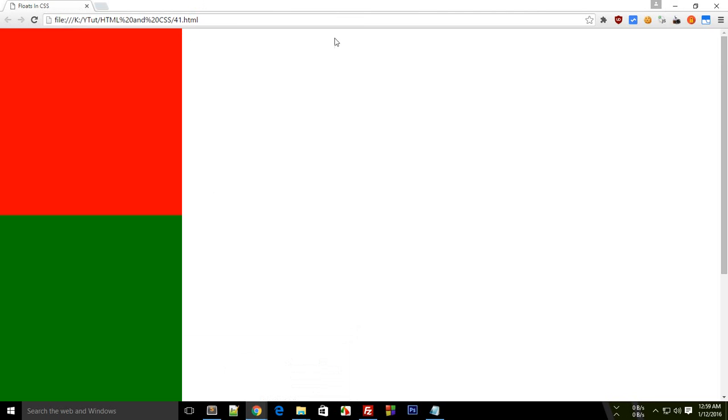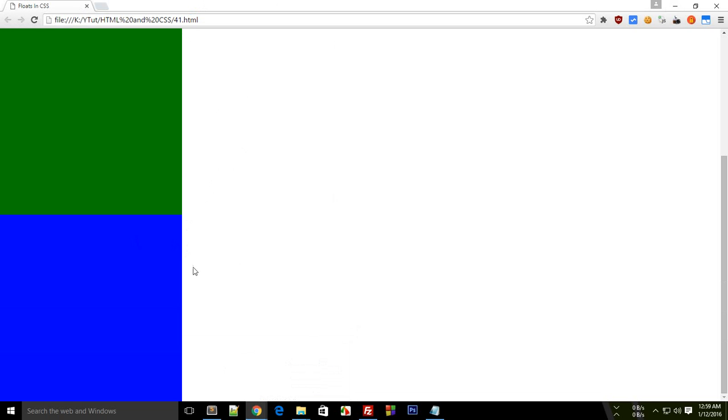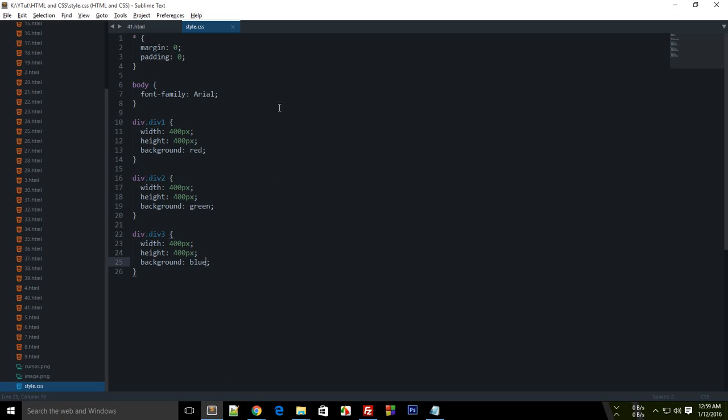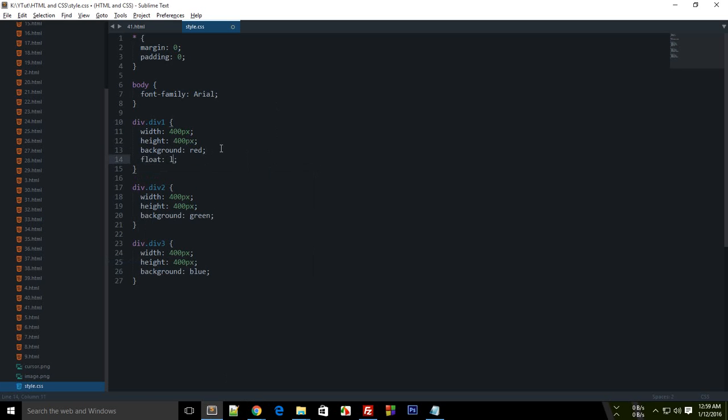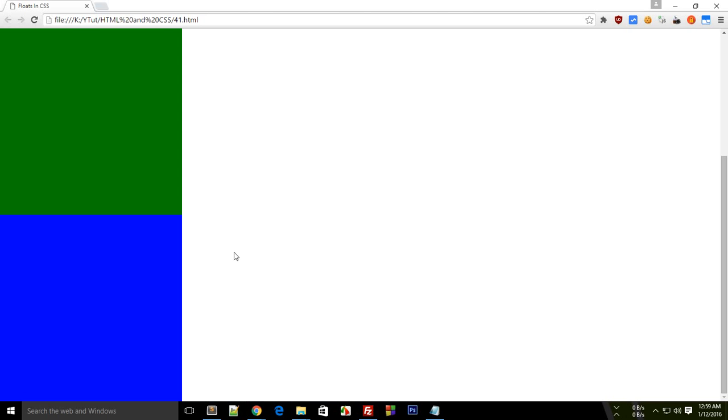Why not? So here you see three big rectangles. Let's apply some floats here. Let's say I want this to float left. I want this to float right.